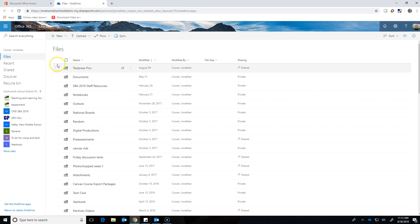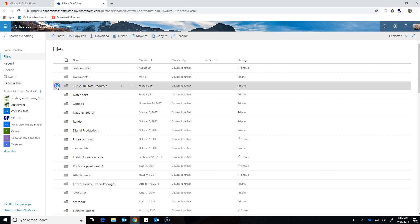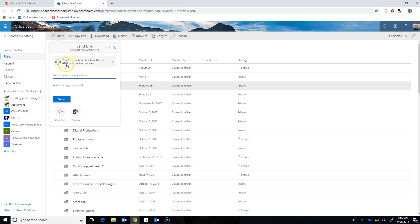So the idea is like through my OneDrive, I could take any of these folders and I could select it. And then I have some different ways I could share it with somebody else so it would show up in their OneDrive also. I could click share and then I could type in a name or an email of somebody and send it to them.